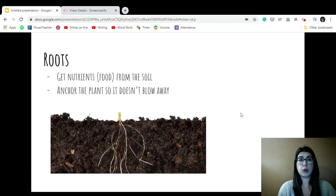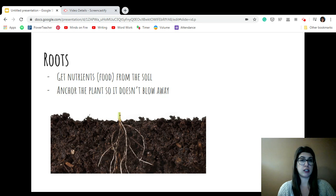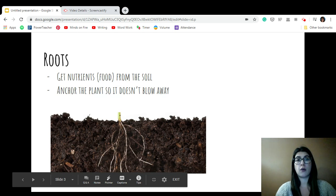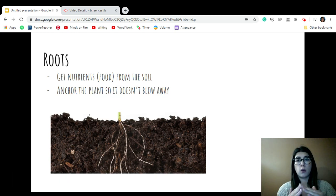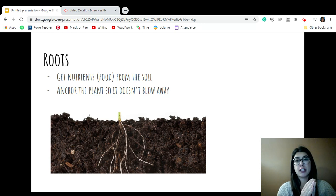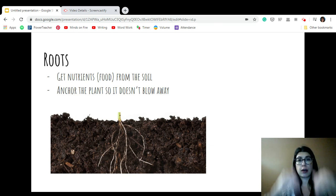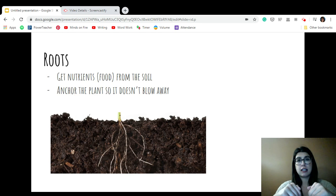I'll start with the roots. The roots are at the bottom of a plant and they're in the soil. Soil is another word for dirt. The roots come down in the dirt and they're important for two reasons. When you water a plant, they collect the water, and that is a way for them to get nutrients, which means food, from the water in the soil. It also acts like an anchor, so it makes sure the plant stays in one spot and wind doesn't blow it around.